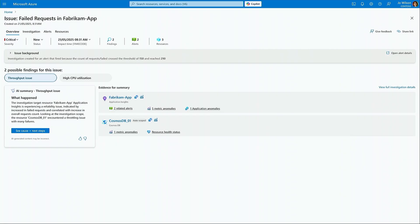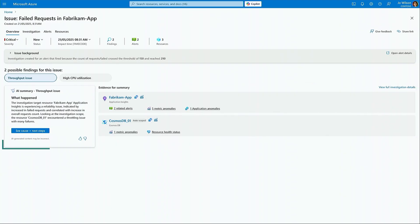It is created automatically and it consolidates all related observability data and tools and provides AI-powered investigation that detects anomalies across various data sources and across all layers of the stack.